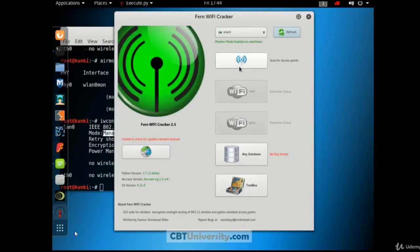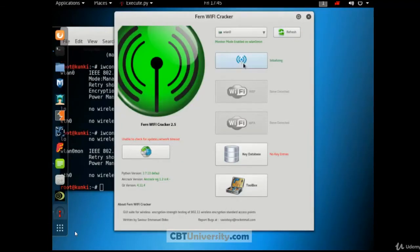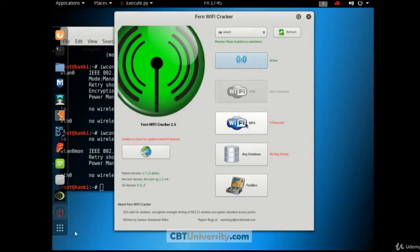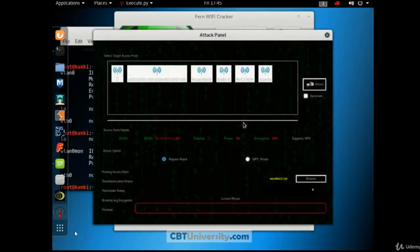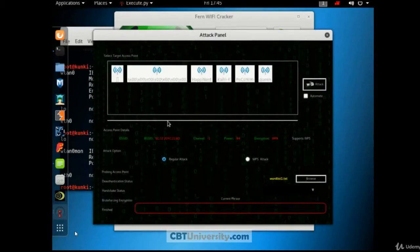Let us click on scan for access points. Is active. And it starts scanning. Let us click this button. If you have any WEP access points around, it will get highlighted here. So none detected. Click on this. Here you have these many access points around.